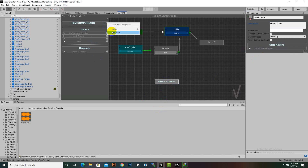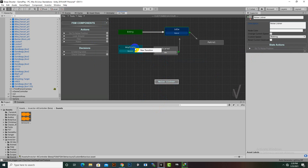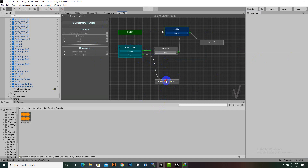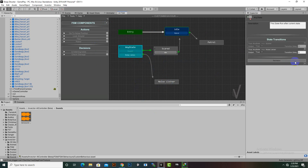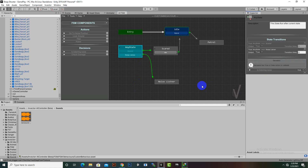We also want a decision, so we will add Is Listening Noise. Then we right-click and add a new transition from Any State pointing to the Noise Listener node, and attach the Is Listening Noise decision. So whenever our enemy listens to a noise, he will move to that position and investigate.